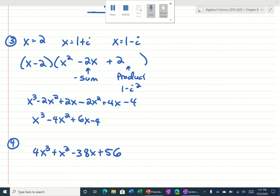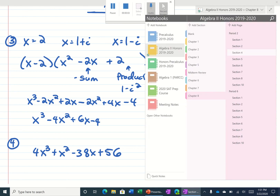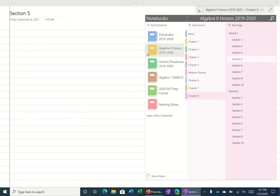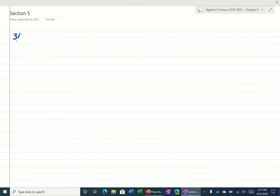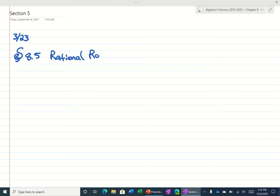Alright, so today we're going to get started with a new lesson. It's section 8.5, today is the 23rd, and section 8.5 is called the Rational Root Theorem.